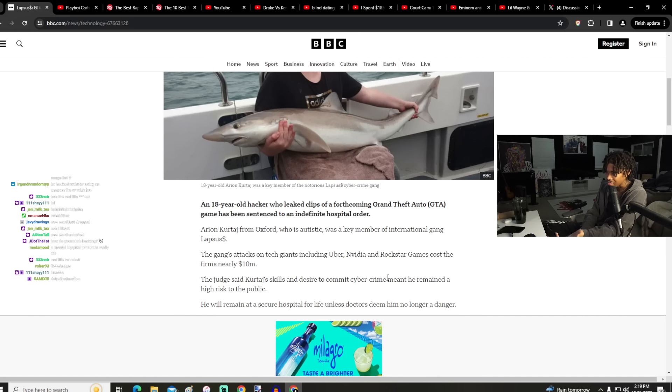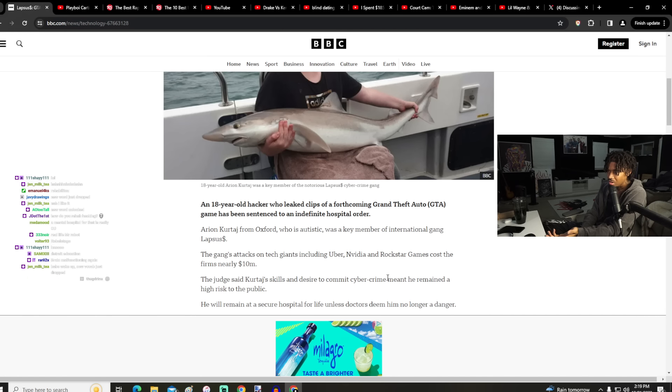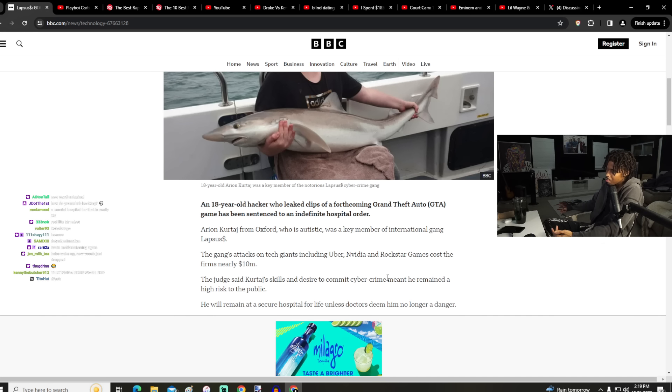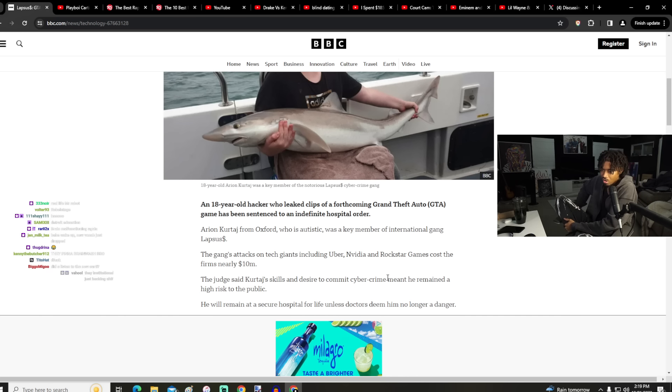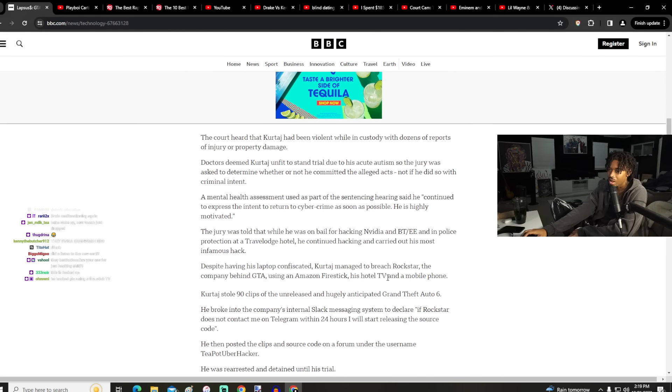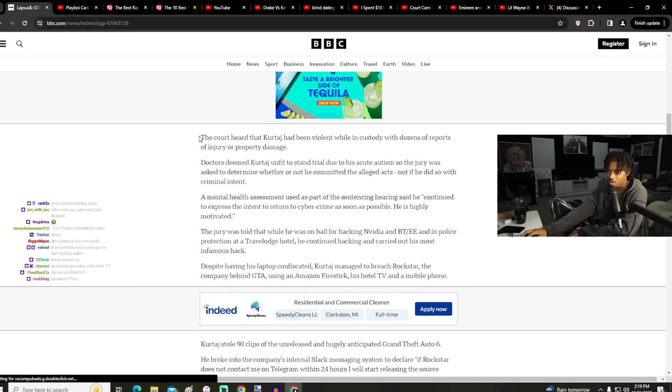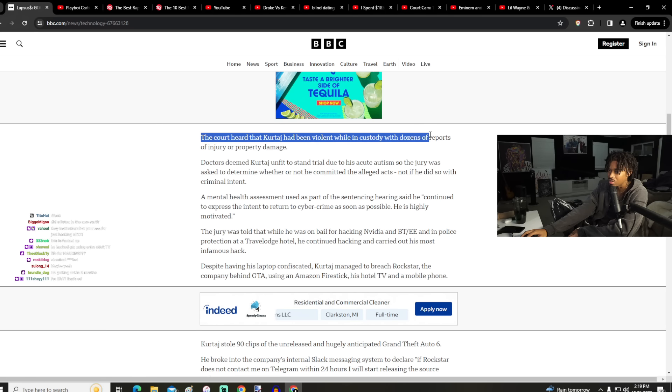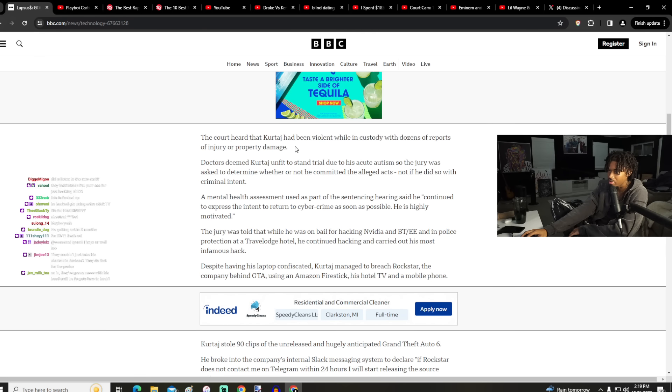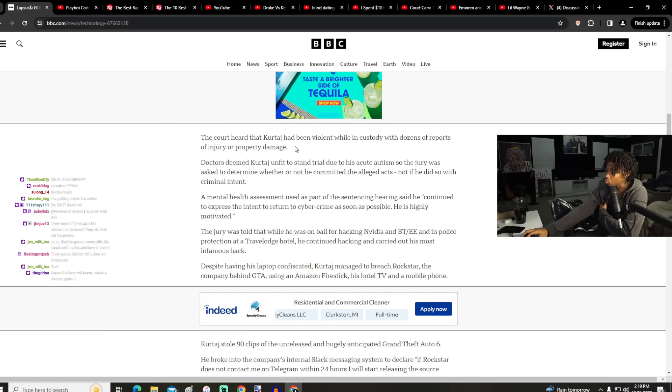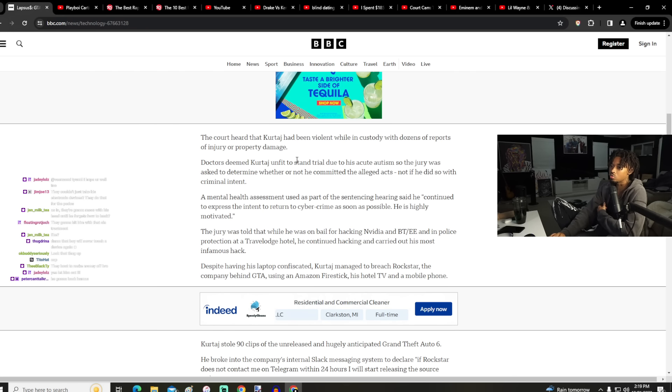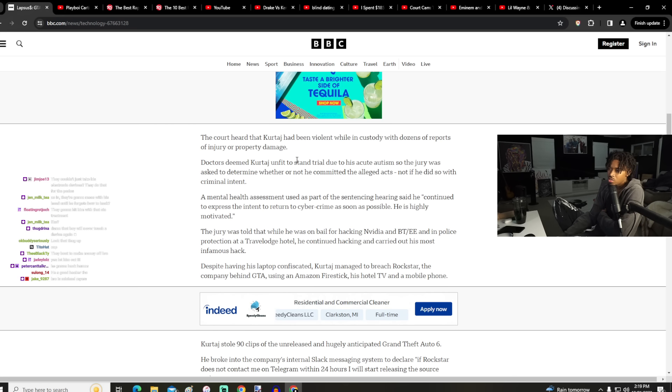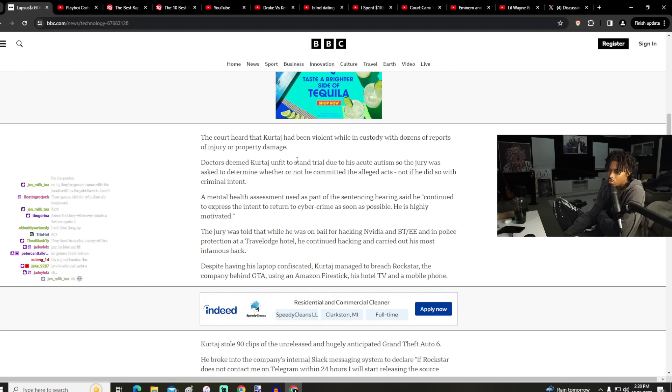This just sounds like the big companies trying to force him into a situation. I don't see what he did to regular people, why he can't be let out. The court heard that he'd been violent while in custody with dozens of reports of injury or property damage. Violent to who? Doctors deemed him unfit to stand trial due to his acute autism, so the jury was asked to determine whether or not he committed the alleged acts, not if he did so with criminal intent.